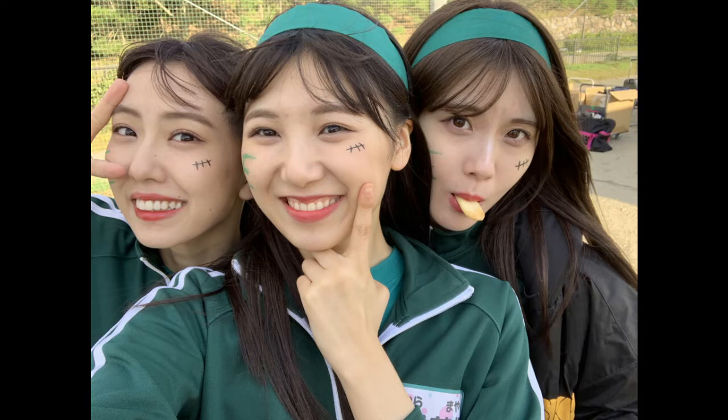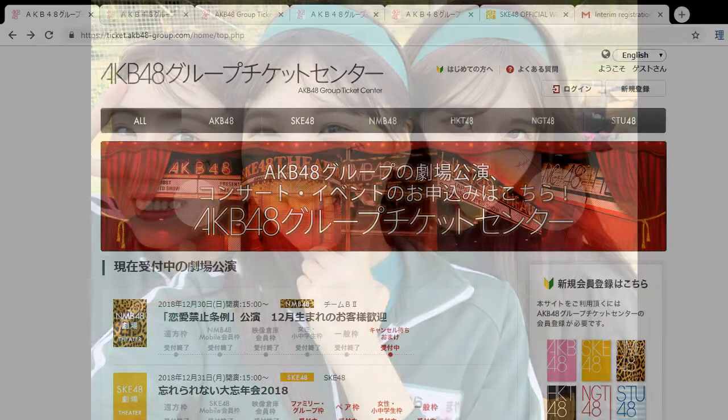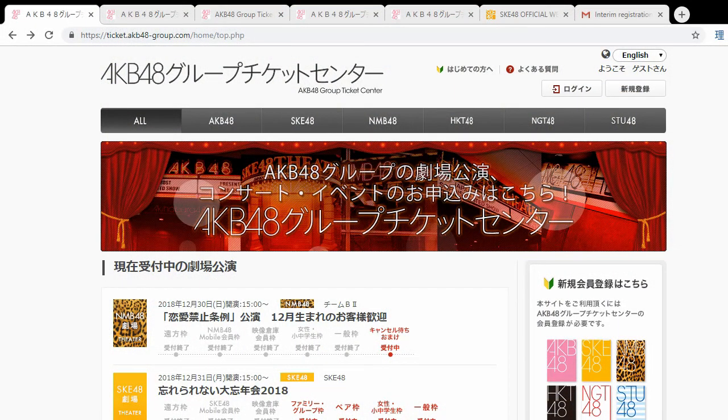One thing to note is that I am a fan of SKE48, so I will be covering how to apply for SKE48 stages only. While the application process differs slightly by group, the main idea is the same. The registration process, though, is the same for all groups, so you can use my instructions to make an account for all the other 48 groups as well. This is my first video and my microphone is quite poor, so my apologies. Let's get started.